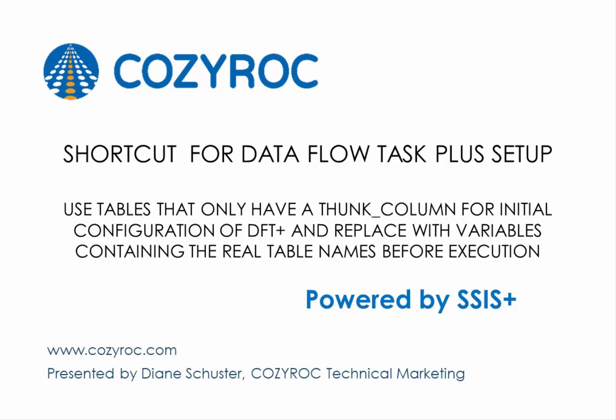I'll pull the names of the real source and destination tables from an Excel file. You don't have to use an Excel file, just make sure you put the real names of the tables into the variables before your package tries to execute Dataflow Task Plus. Another thing I want to point out in this demonstration is that Dataflow Task Plus can map columns just fine even when the source column names are in lowercase and the destination column names are in uppercase.